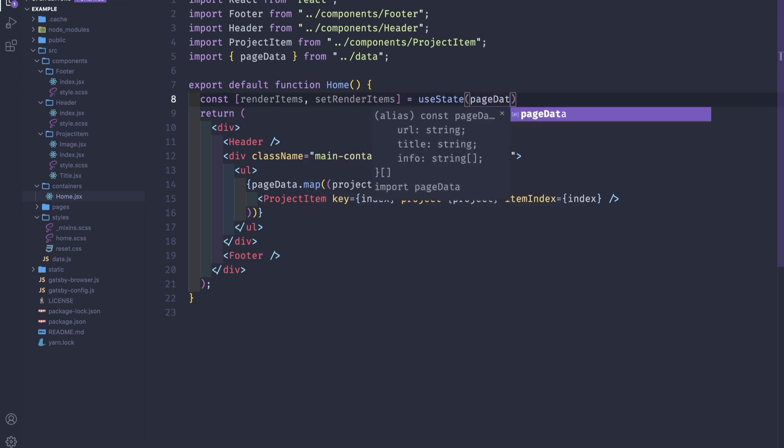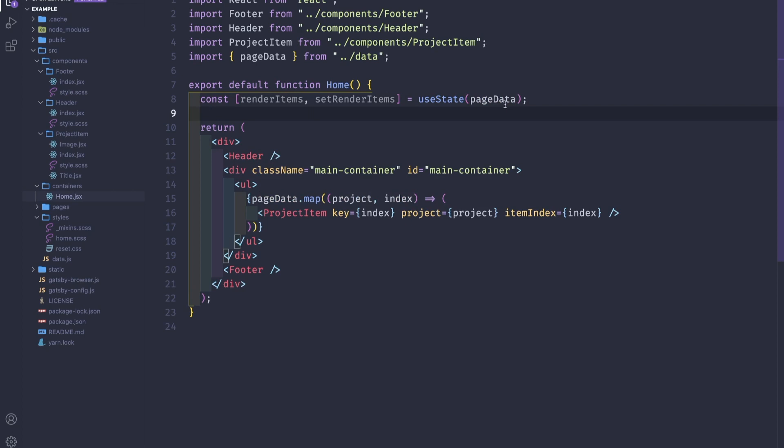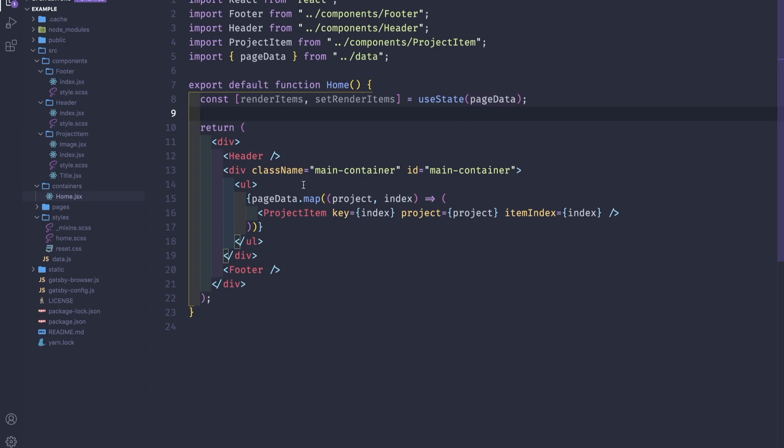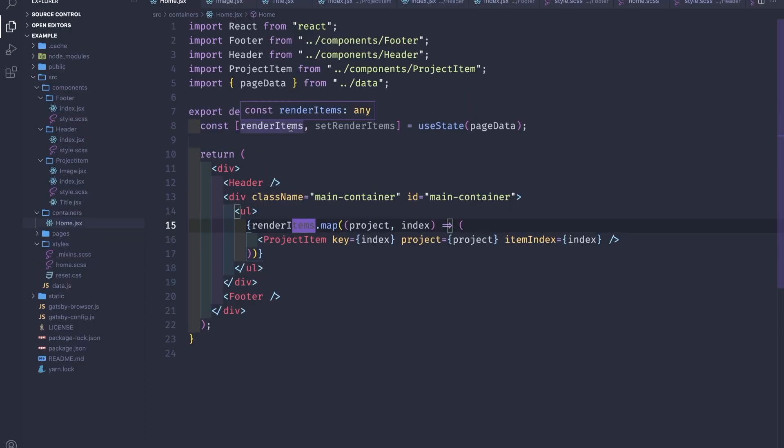What we're gonna do is we will append new elements into this array and then we will render them. So instead of page data here, we will pass the from the state.